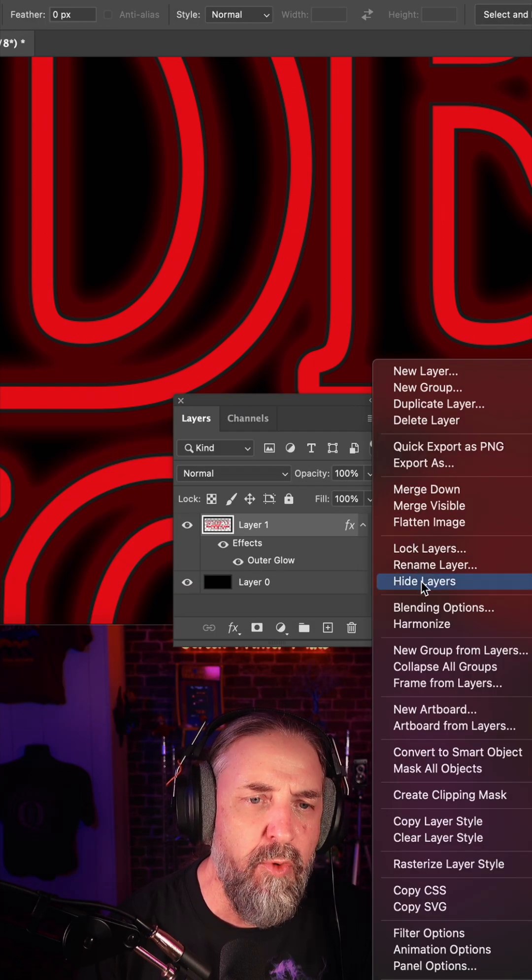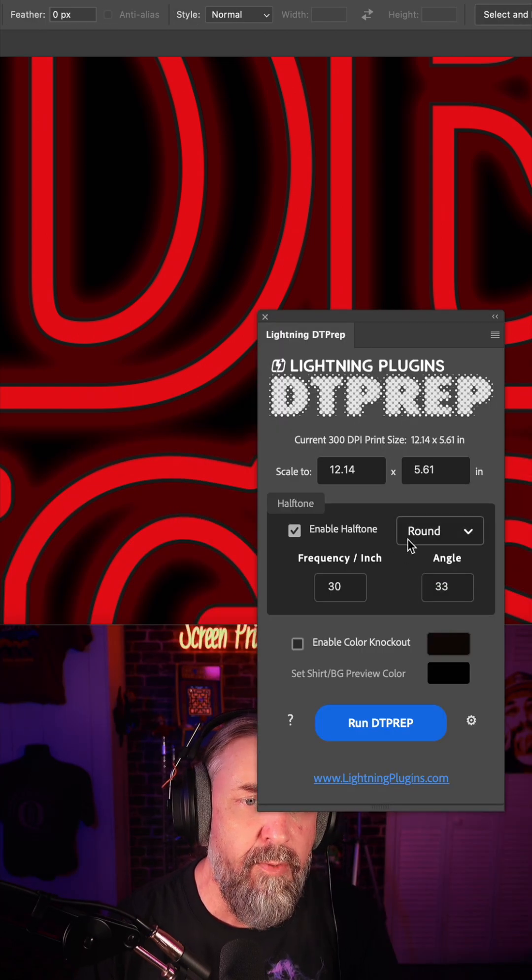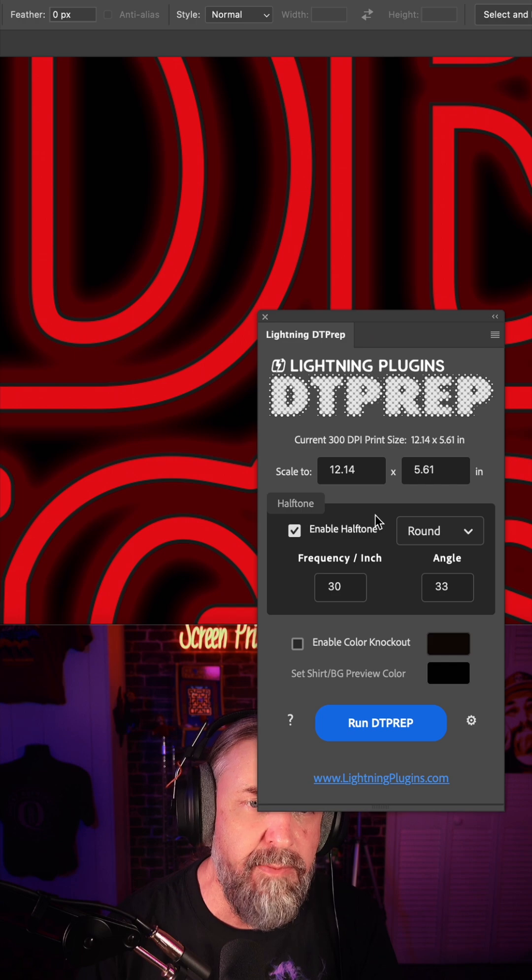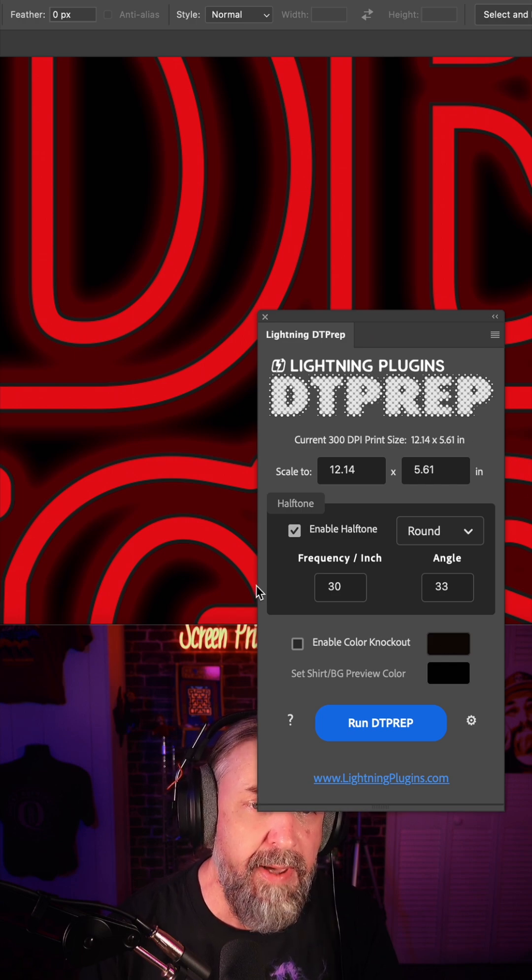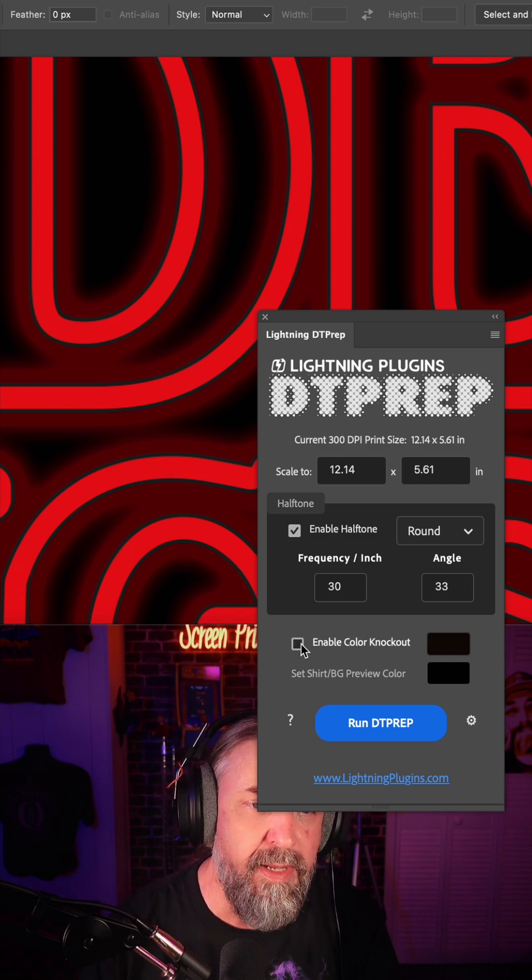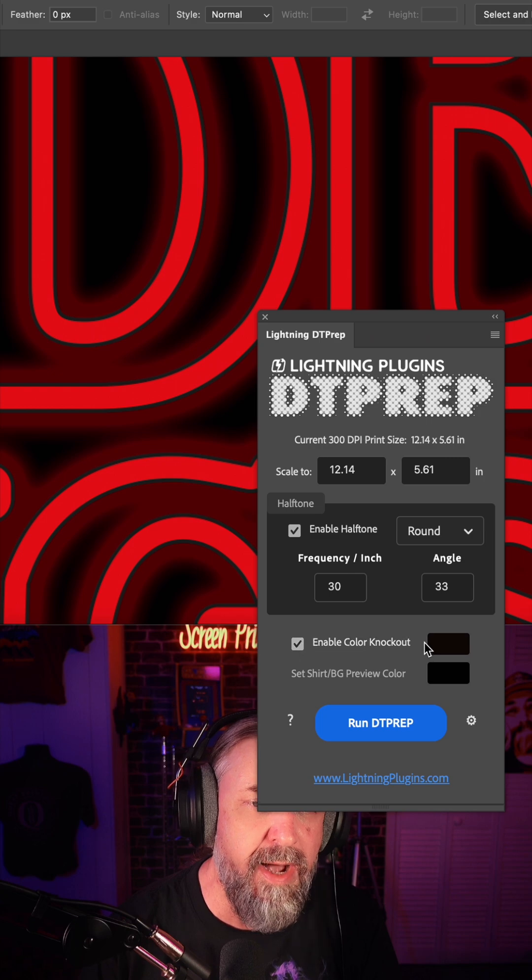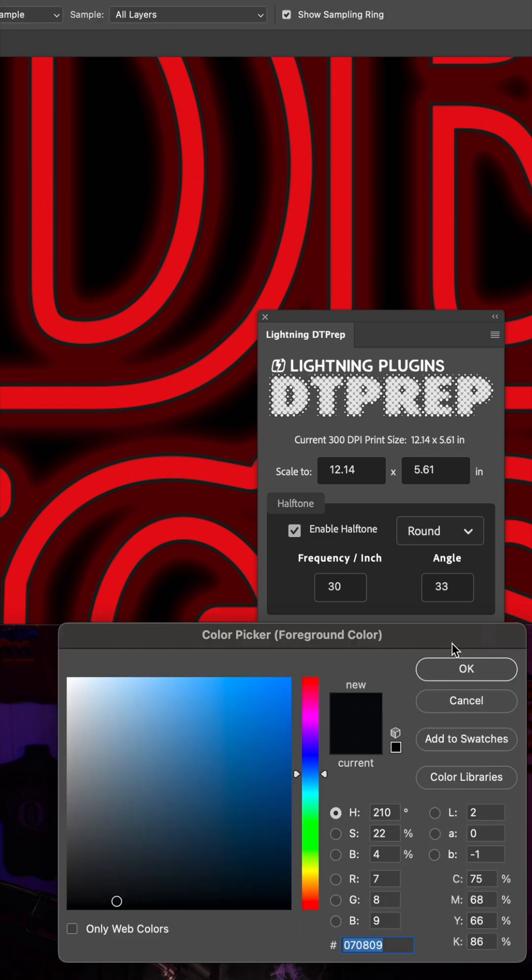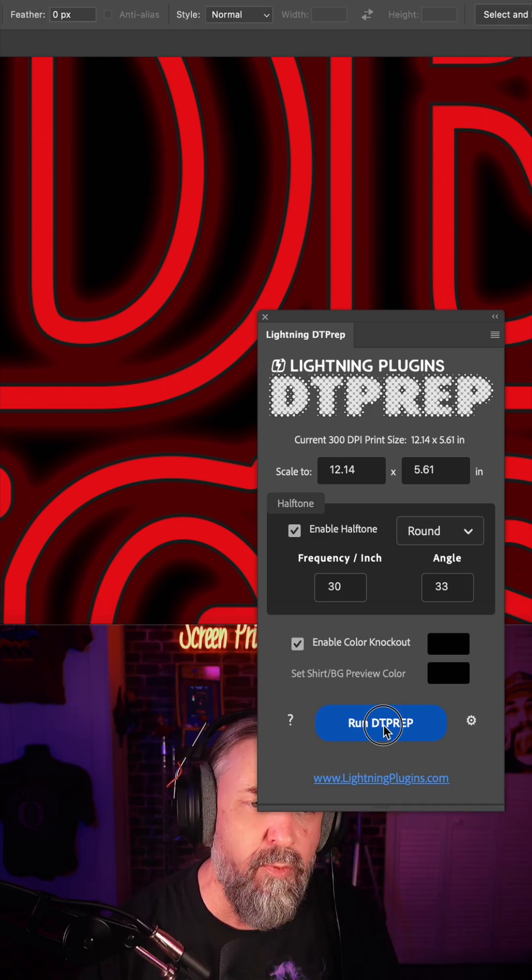And now I'm going to flatten the image. Now whip out the DT prep plugin. I'm going to keep everything we see right here. Enable the color knockout. Click and then just measure this solid black inside here and hit okay. And now run.